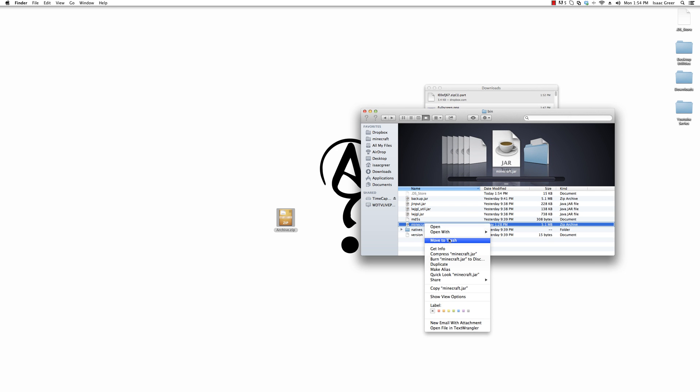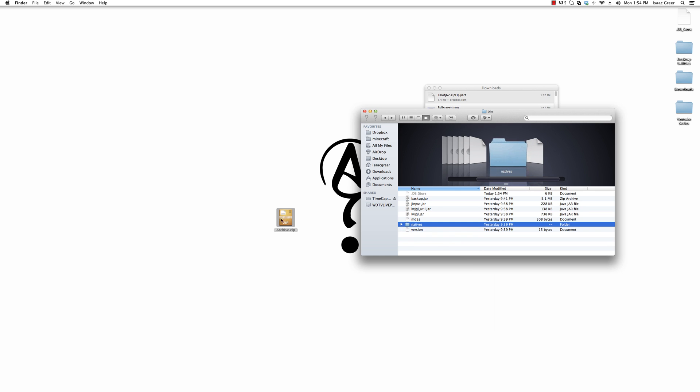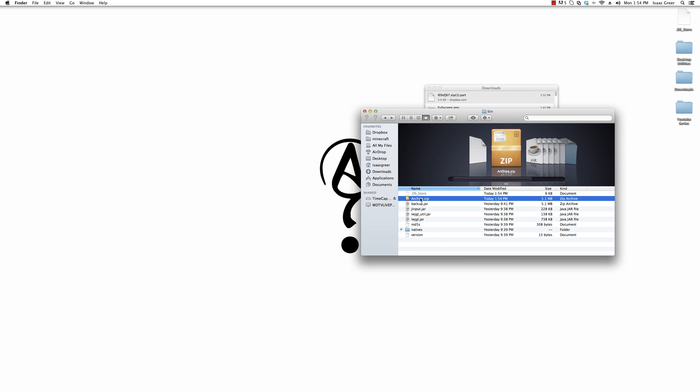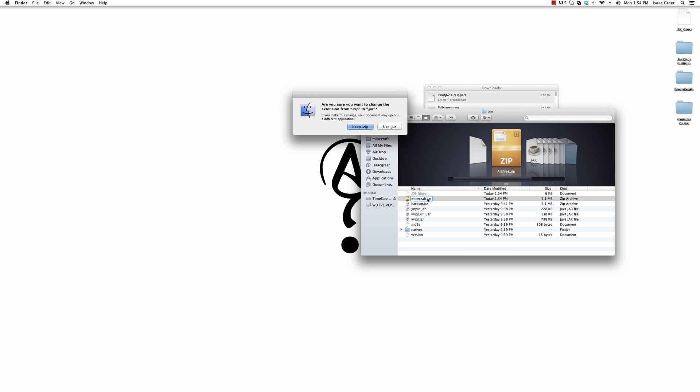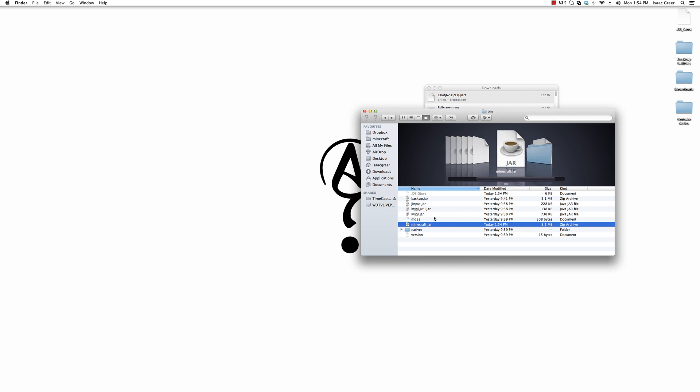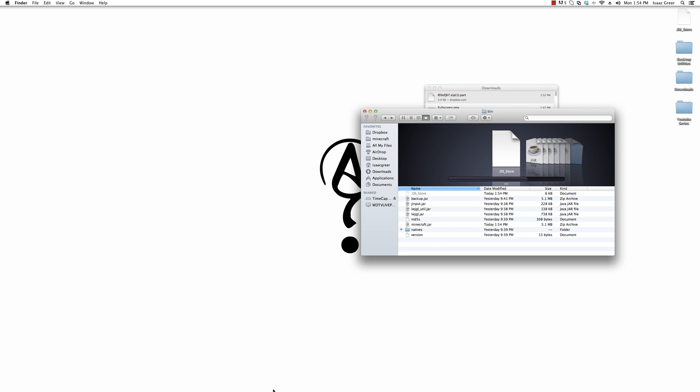Once you got that, you can delete this folder. You can keep that as a backup if you have other things and it accidentally messes up. Make sure that you deleted meta-inf as well because if you don't it will mess up. Put this on there, name it Minecraft dot jar, and click yes to replace.